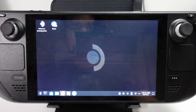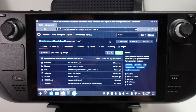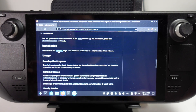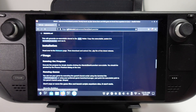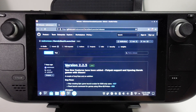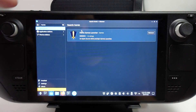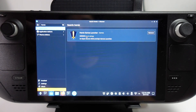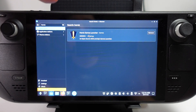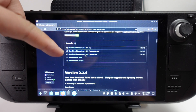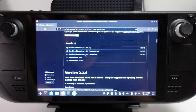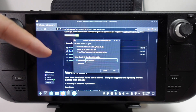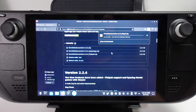Then we're going to open up Firefox and find the website for the Heroic Bash Launcher. We're going to scroll down and find the releases page, then find the latest version — which at the time of recording is 2.25. Since we used the Heroic Games Launcher Flatpak from the Discover Software Center, we're going to use the Flatpak version of Heroic Bash Launcher. I'll go ahead and save this file and let it download.